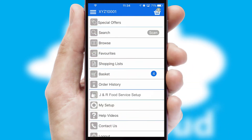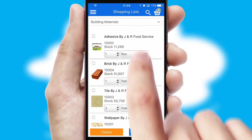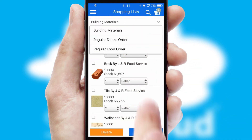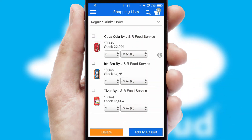Both suppliers and customers can set up and maintain shopping lists, often based on purchase history or recommended items.